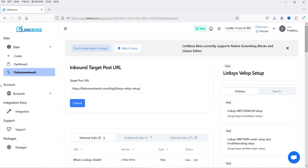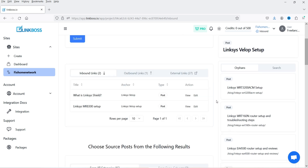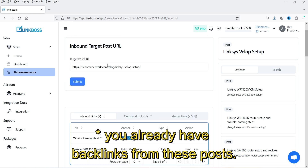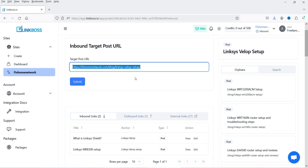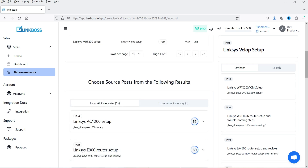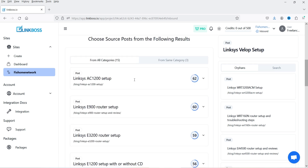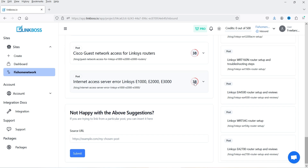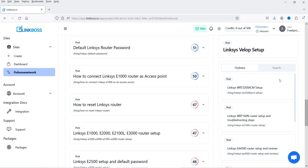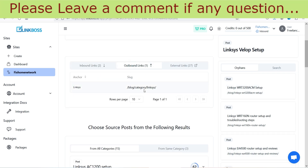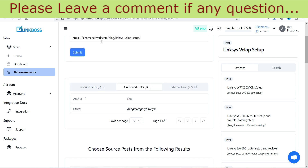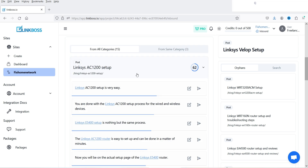It will analyze the page and show inbound links — which blog posts can provide an internal link for this particular URL. These are related posts from where you can get the internal link, along with a relativity index. If you're not happy with the suggestions, you can also manually enter the URL of a post you want to get the link from. In the left-hand panel you'll see orphans, outbound links, and external links for this URL.